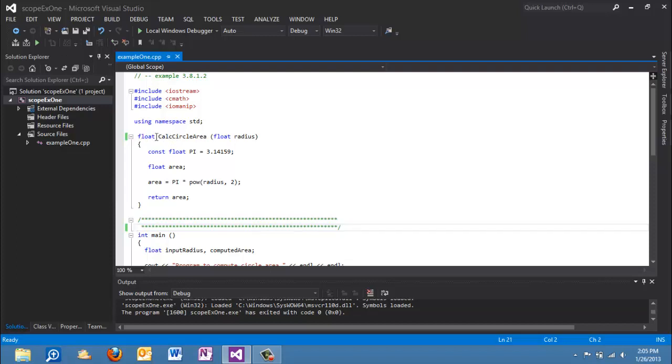We are familiar already with the function identifier or the function name here. Preceding that is the return type and what that means is that in this case it is a float, so every time that this function executes a float type value is returned to the calling function.